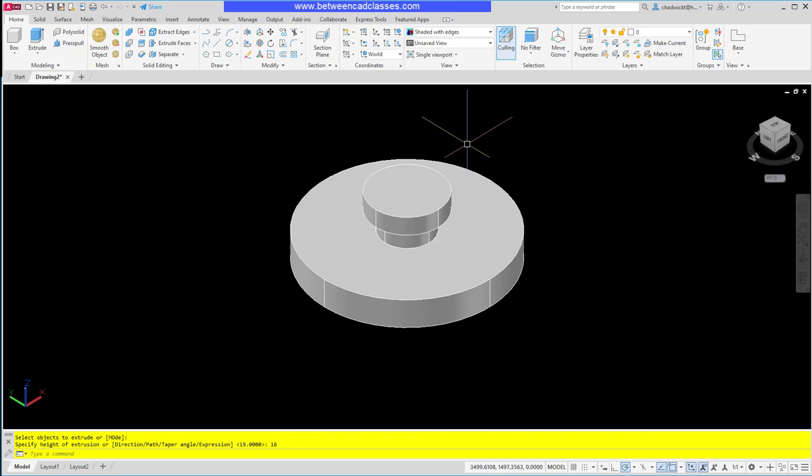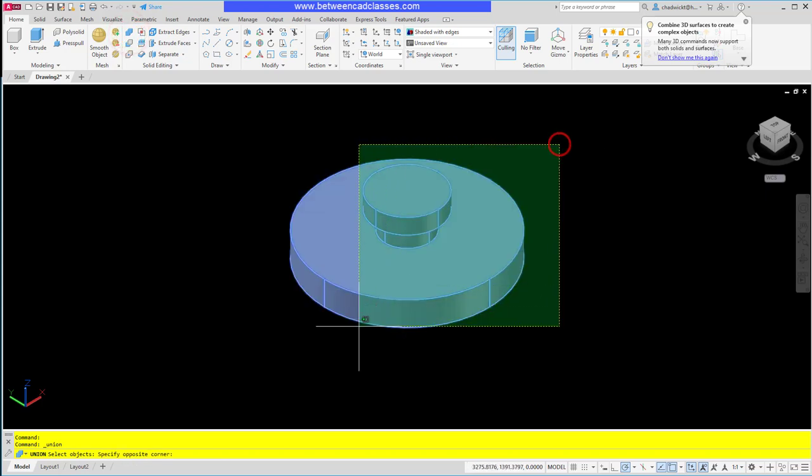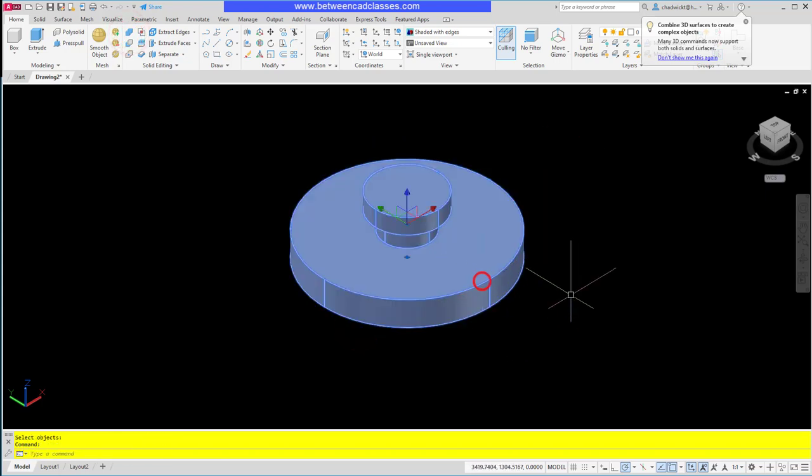That creates all my features, so the last thing I want to do is use my Union command. Select all three shapes and enter, and now I've got one selectable solid object.